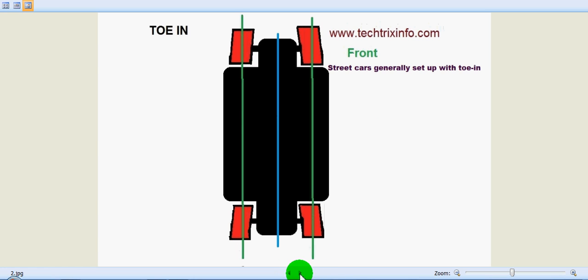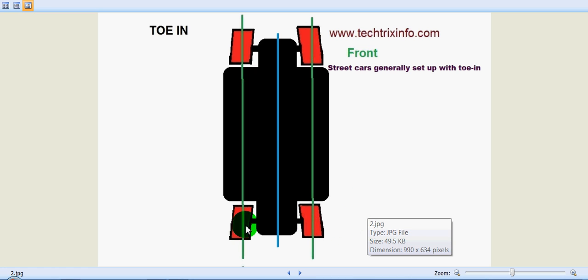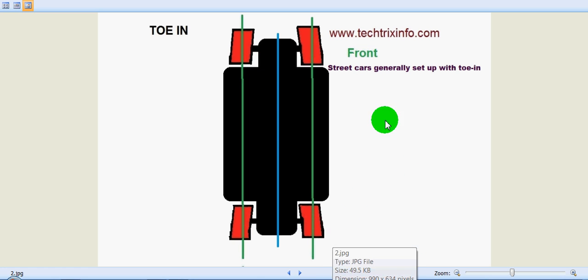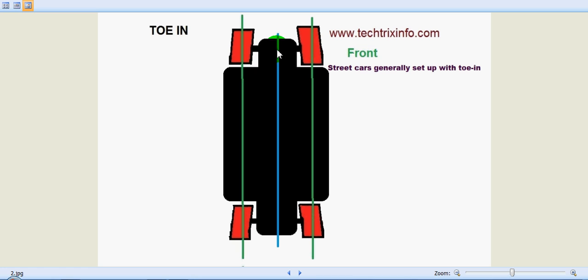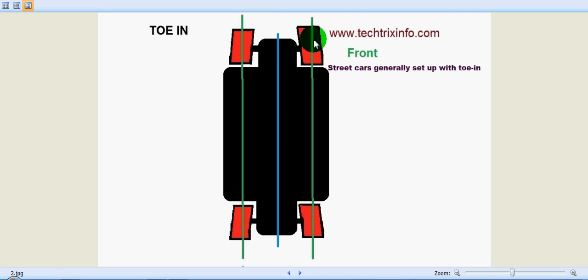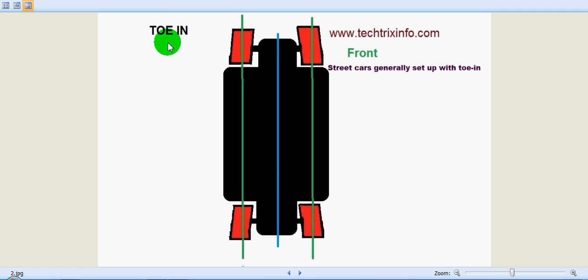Let's see toe-in. You can see how the four wheels are aligned. The front wheels have an angle towards the center of the vehicle — you can see the blue line in the center, and they are pointed towards that blue line. This is the right-hand side wheel and this is the left-hand side wheel; both are pointing towards the center of the vehicle. This position of the wheels is called toe-in.